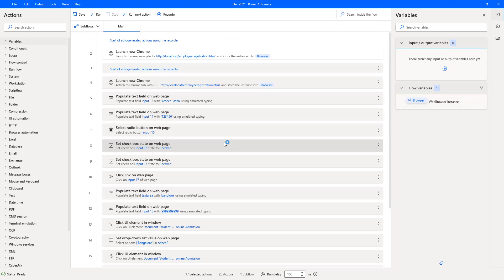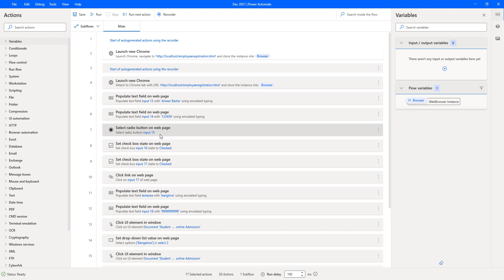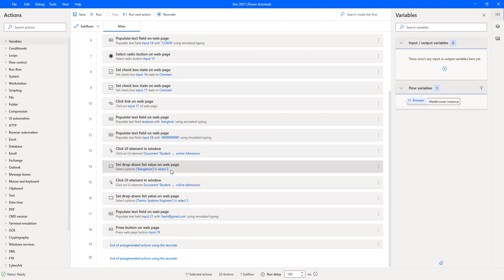Now let's click Finish. Once you click Finish, all the sequence of steps has been recorded and the actions are displayed in the desktop flow. You can see: the first step is Launch New Chrome with Maximized window, then Populate Text Field for Amir Basha, then 123456, then the radio button for Male, the checkboxes for IT and Medical departments, and the other values. Let me save the flow using Ctrl+S.